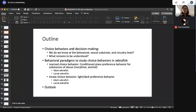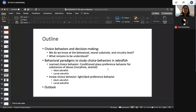For my talk today, I would like to first introduce a little bit about choice behaviors, what they are, and how decision making is important for proper execution of behavior choices. I'd also like to introduce two behavior paradigms we use to study choice behavior in zebrafish: learned choice behavior — the conditioned place preference (CPP) paradigm used to study substances of abuse — and innate choice behavior, the light-dark preference behavior. For both phenotypes, I will cover studies in both adult and larval zebrafish.